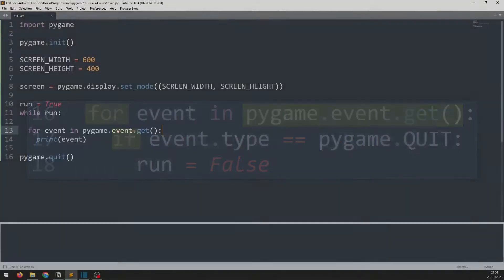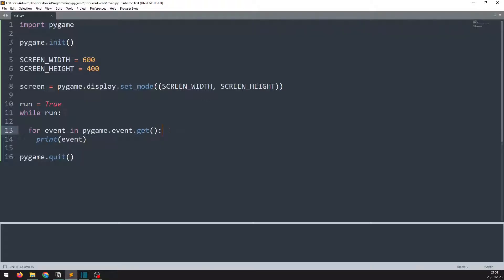I have a basic program set up here with an event handler, which uses the function that I just mentioned, pygame.event.get. This event handler isn't processing any events yet. It is just set up to print any events that it picks up so that I can demonstrate what's happening.